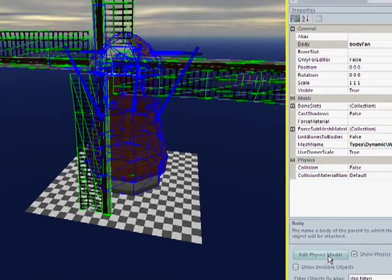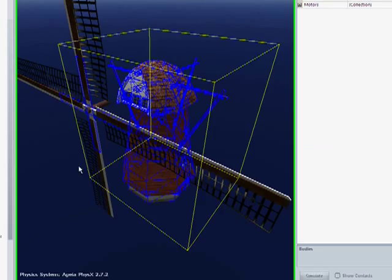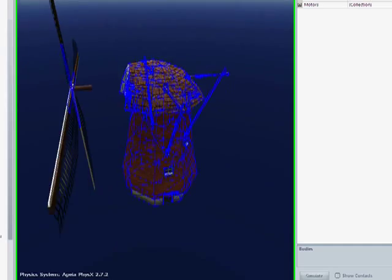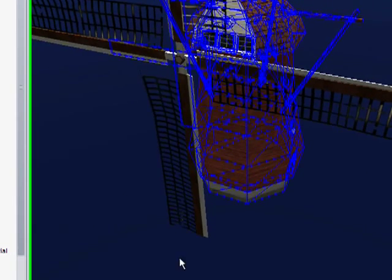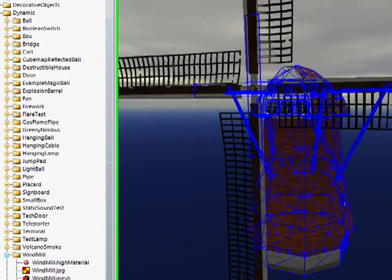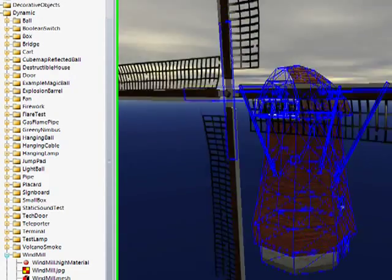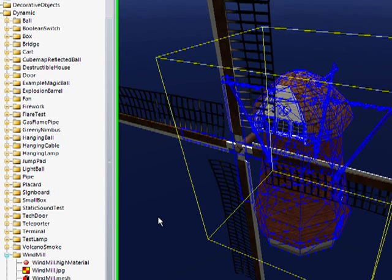Now I'm just going to go back to editing the physics model. Just clicking that button will switch me to the physics editor. You might be wondering why I don't just do as I did before, and instead of fooling around with these boxes and scaling and whatnot, simply choose a mesh shape.